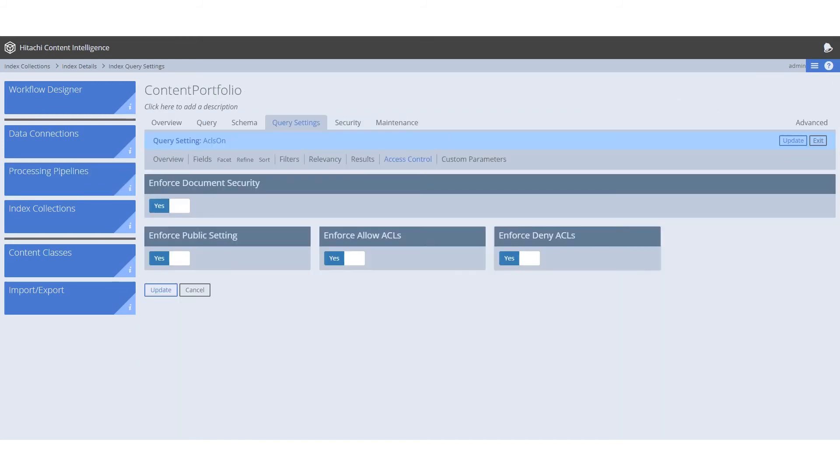This allows for your results to be displayed to specific search users based upon their user or group ID. If a user is not part of the specific group, they will not be able to see the document. After this pipeline is created, the access control can be modified and enabled through the index collection's query settings.